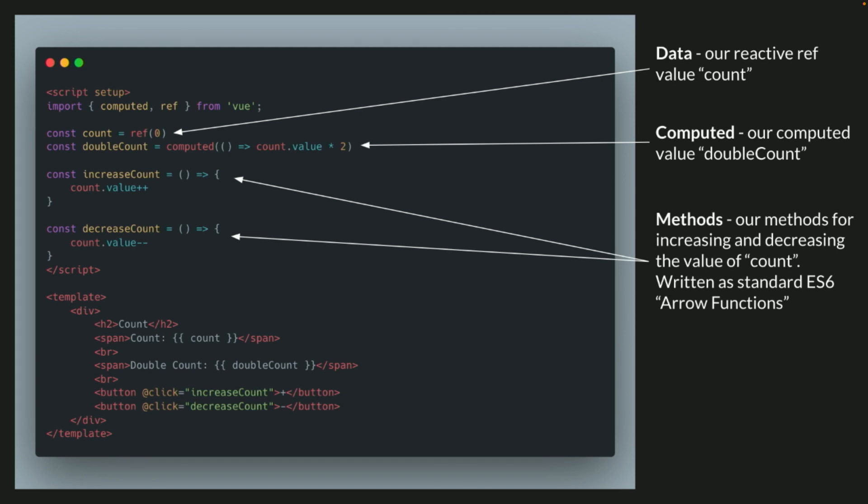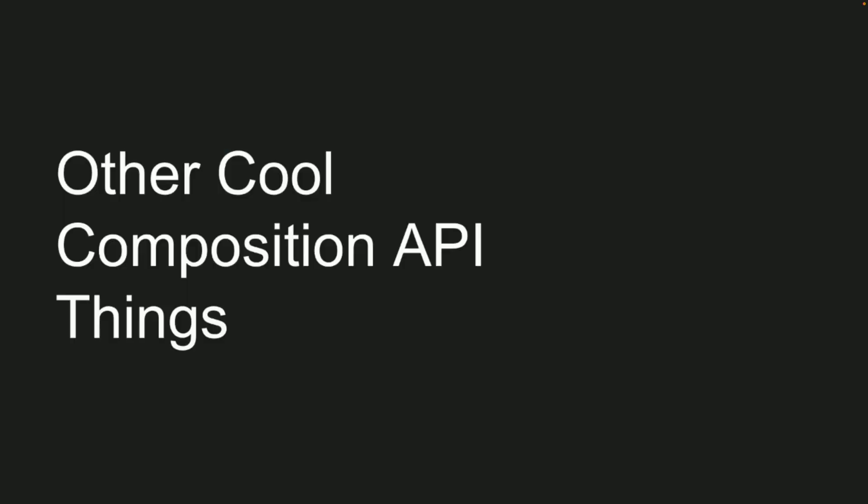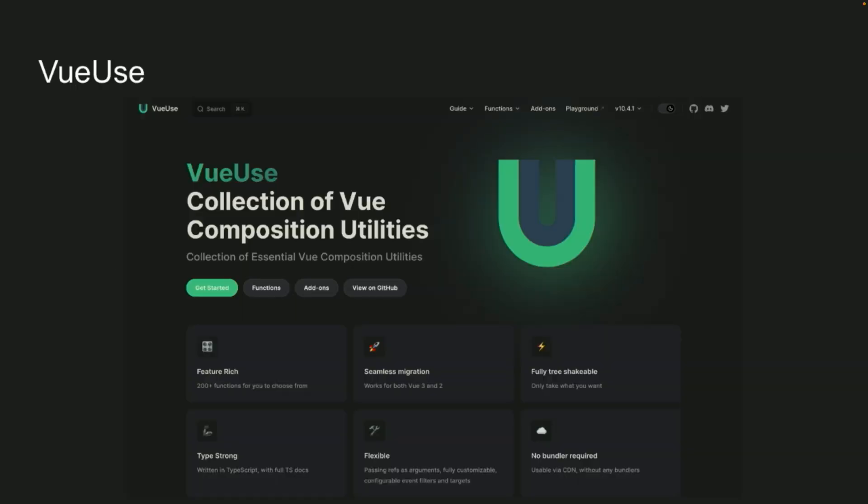So some other cool composition API things we'll go over, and then I'll demo some of this stuff, is the composition API has access to the Vue use library. Has anybody heard of this or used this? Well, it's a library of, like, about, I think, like, 200 or more composition utilities, custom hooks, and everything you can think of for Vue, and it's really awesome.